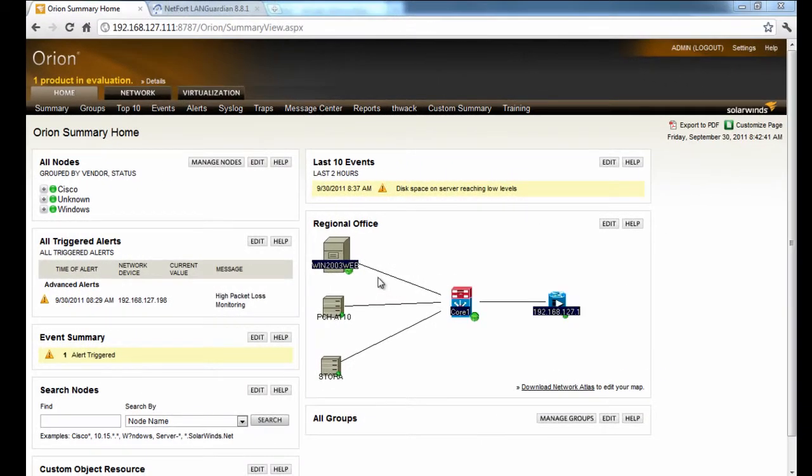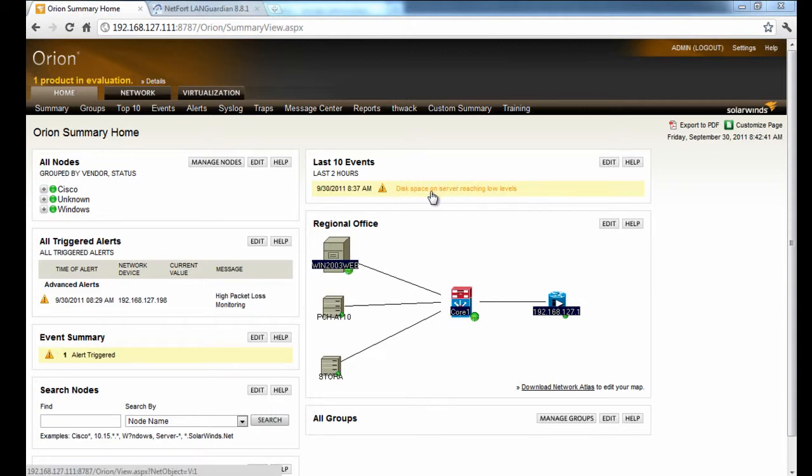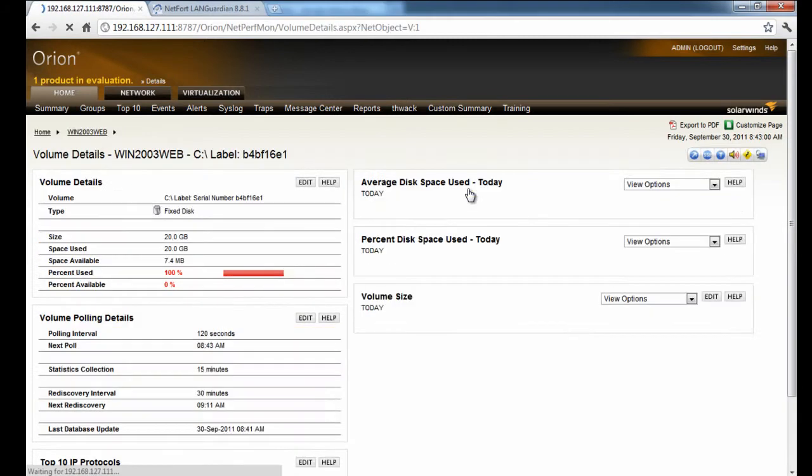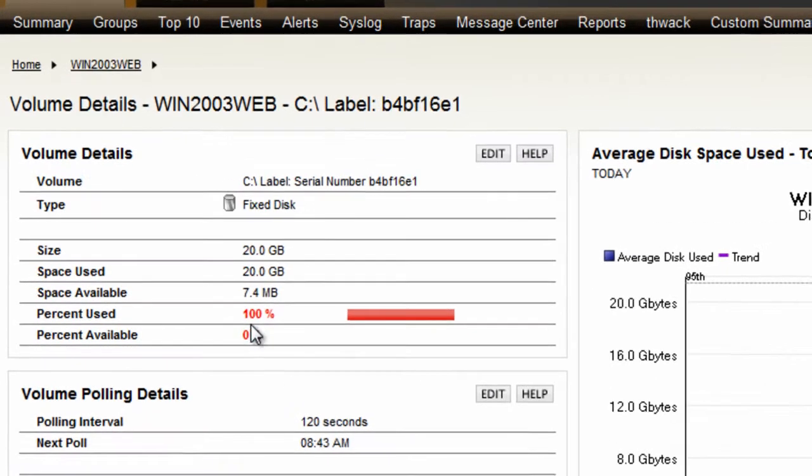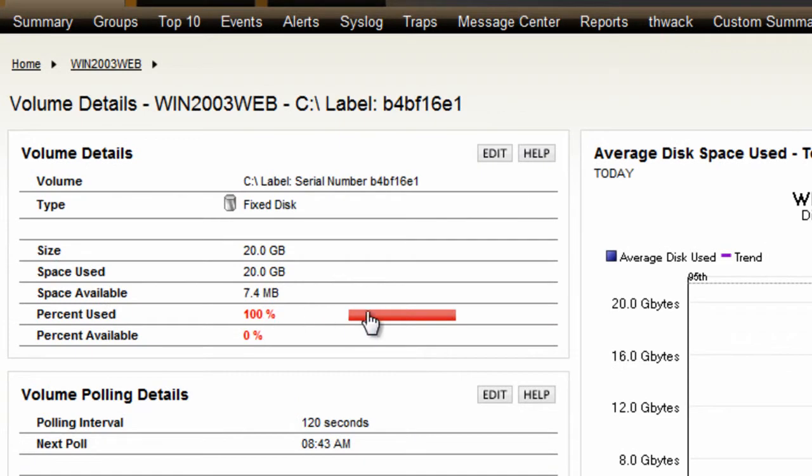I'm now logged on to my SolarWinds Orion Network Performance Monitor. I'm using this to monitor my network here. I've just got an event to tell me that disk space on a server is reaching low levels. So let's drill down on this. And actually we find here on one of our servers that it's up on 100% utilization. So it's a series of issues we've got here.